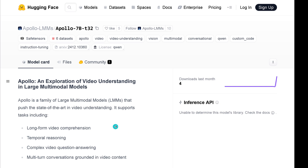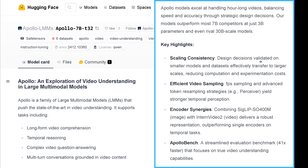How is this possible? I understand with a Gemini model with two million context length in tokens, but how can a 7B model do this? I'm really early, I know, but I just wanted to show you this because it could be really interesting.